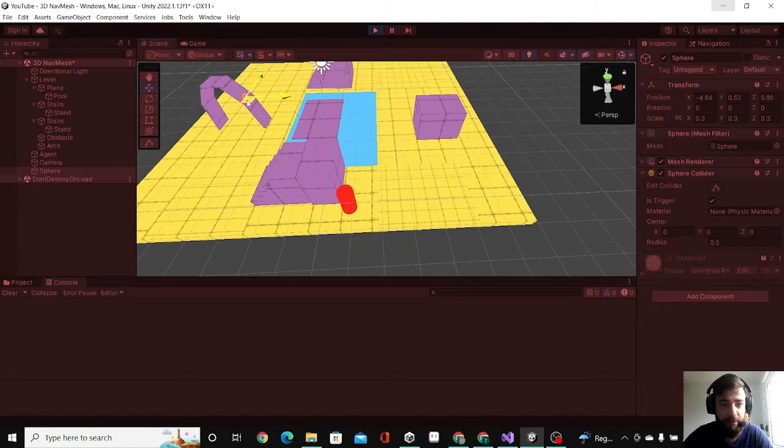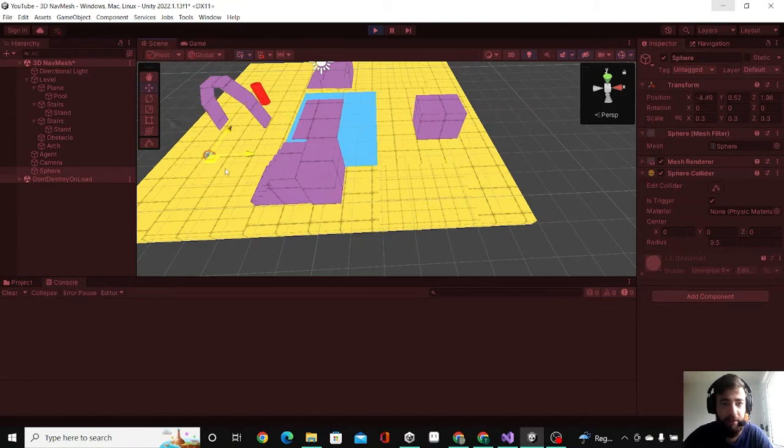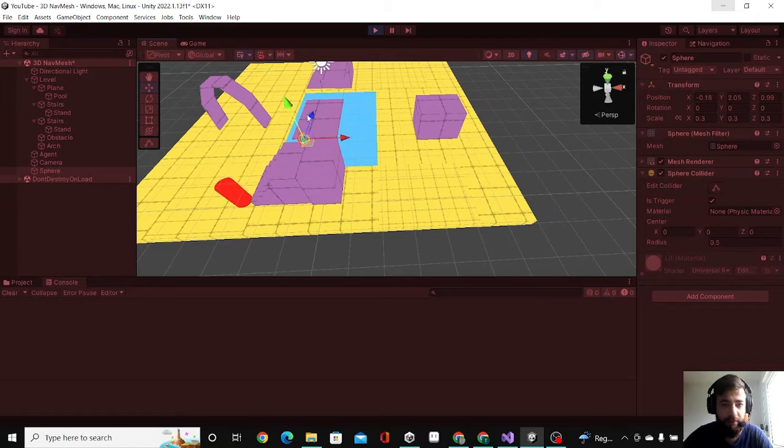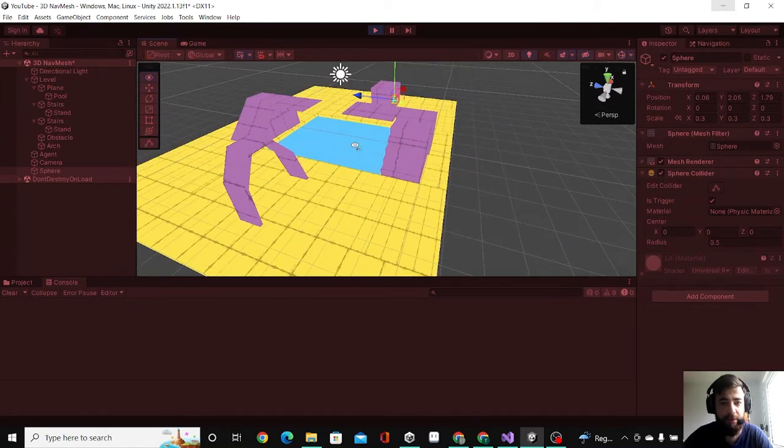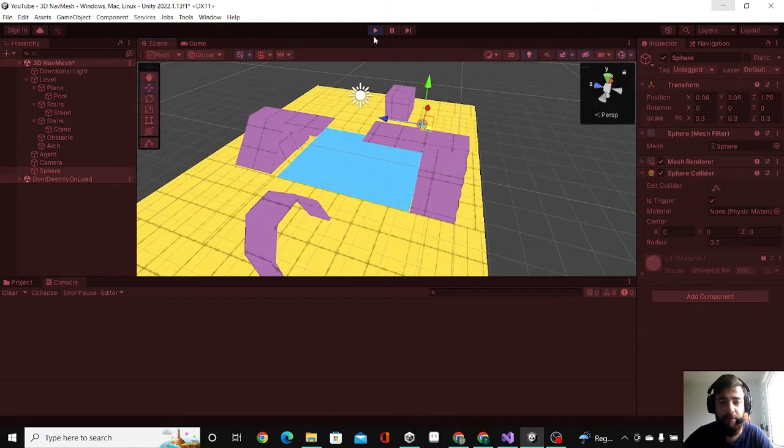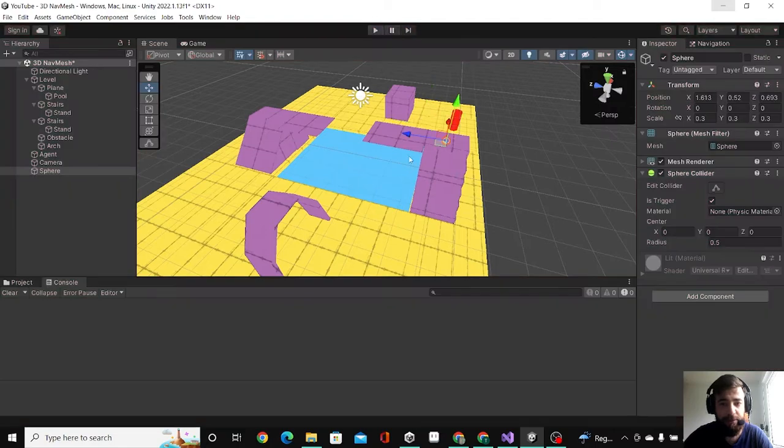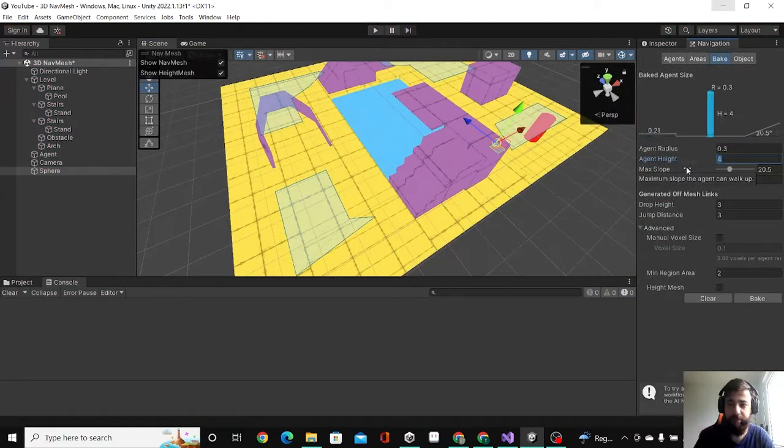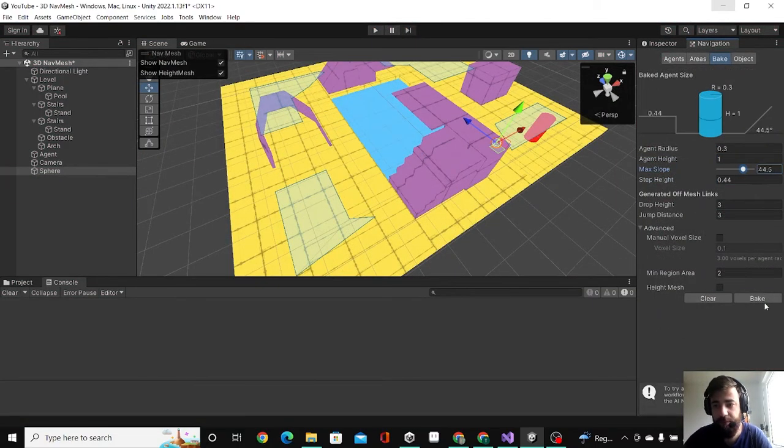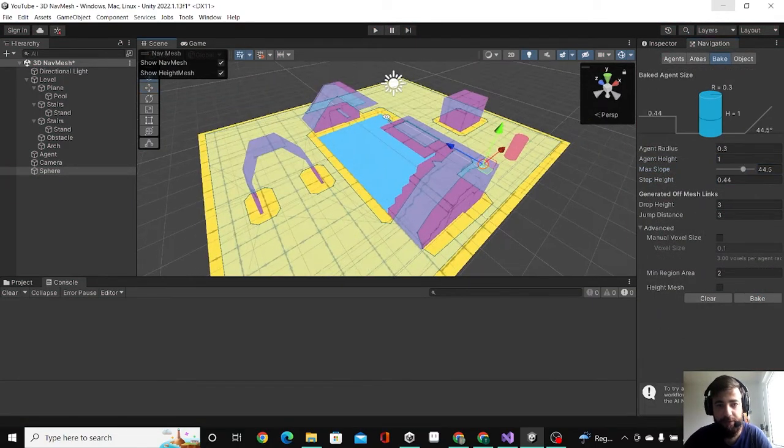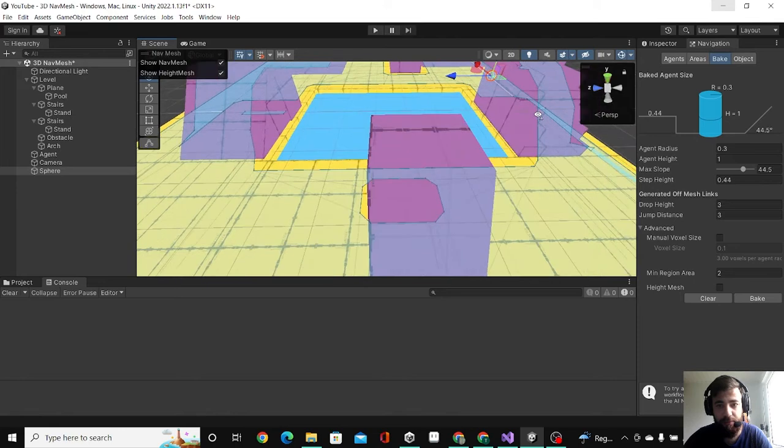It cannot go through the arc here and cannot go up on the stairs because I already changed the settings so he cannot. But let's now change the settings again. Yes, now he can do all this stuff.